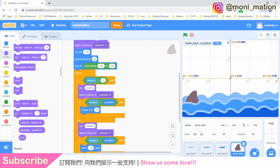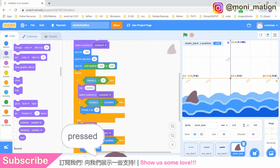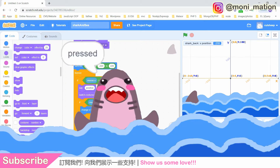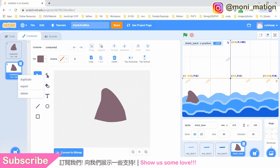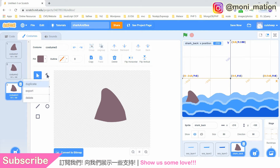Okay, after this long explanation, we better start drawing. Drawing time! Let's select our shark fin sprite, then duplicate, and add one more costume.